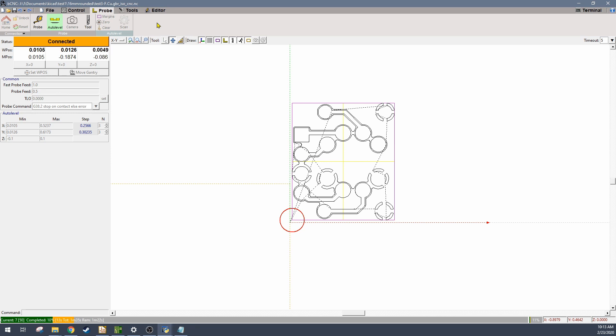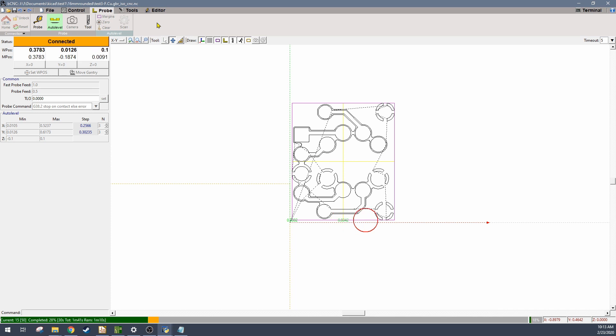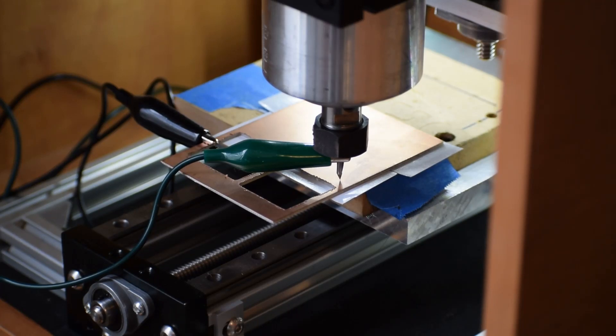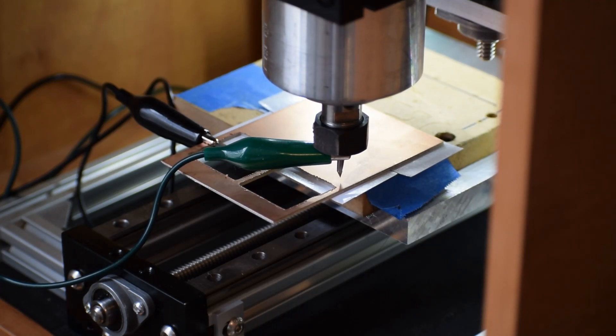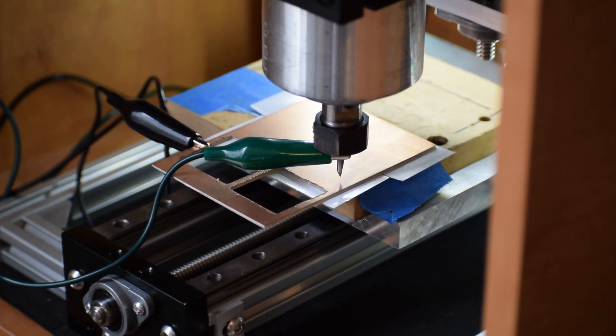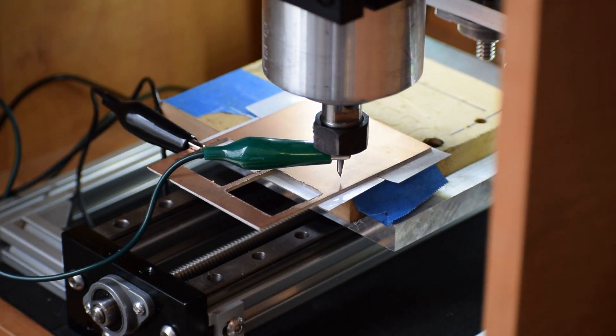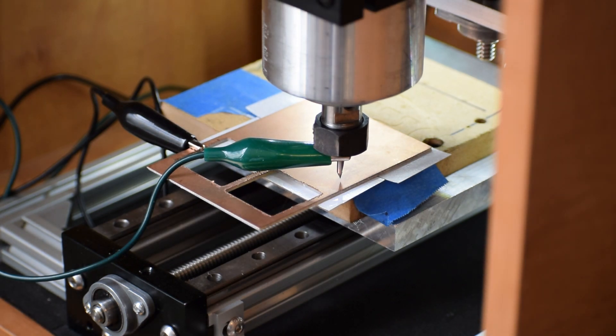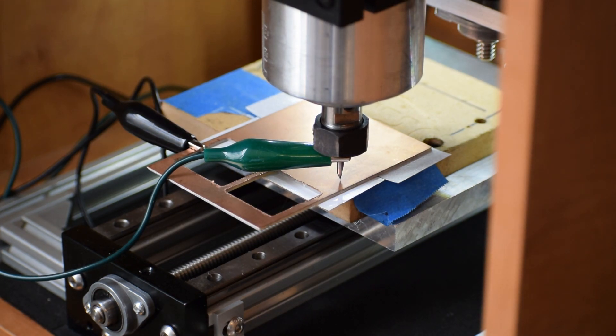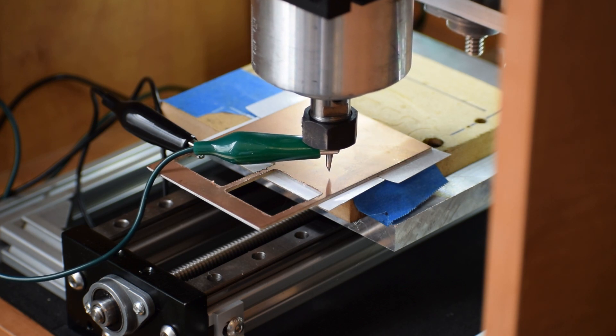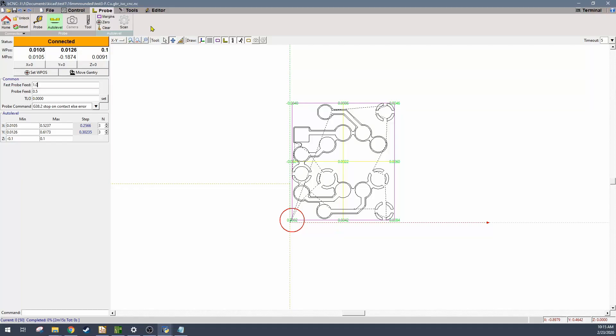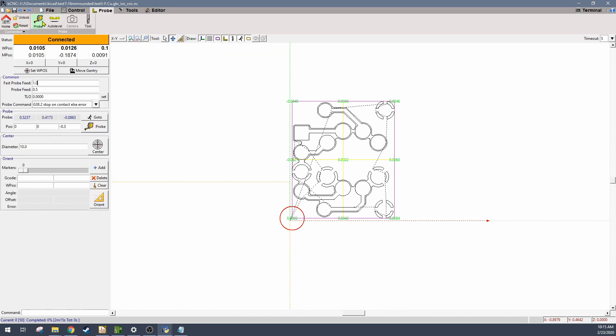Once it does, it'll stop, it'll record that value, it'll move on to the next location and do it again. And it'll just build up all of these green values that represent offsets for each point on the grid.